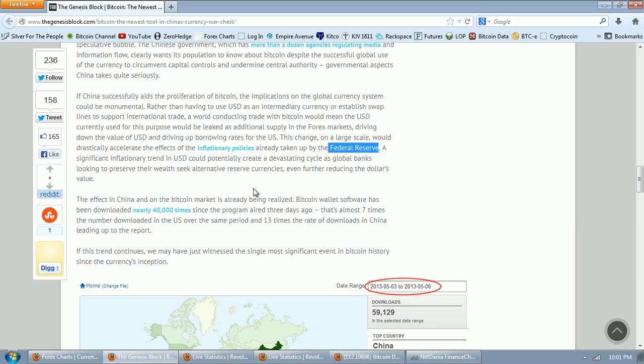A significant inflationary trend in U.S. dollars could potentially create a devastating cycle as global banks looking to preserve their wealth seek alternative reserve currencies, even further reducing the dollar's value.